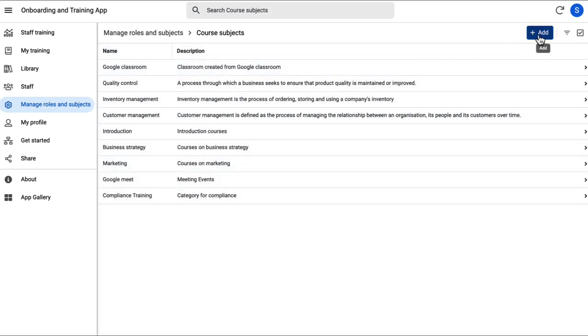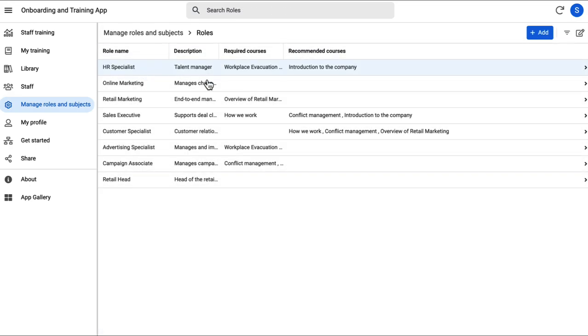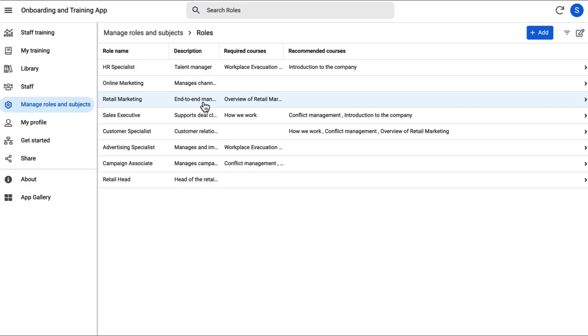This is important because you might want to auto assign courses under certain topics for a certain role. For example, one might want to make retail marketing courses required for all retail marketing staff members.